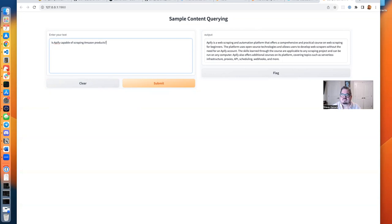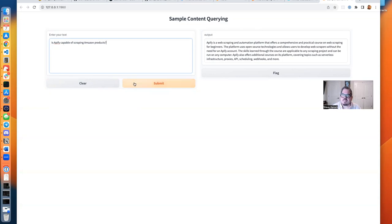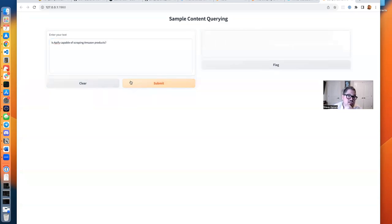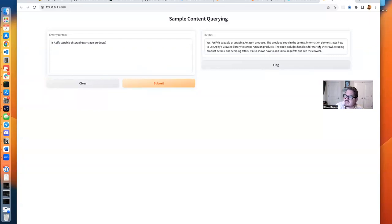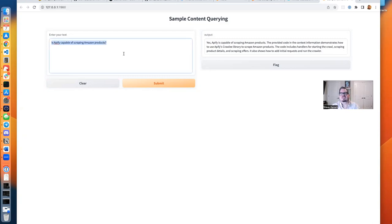Is Apify capable of scraping Amazon products? Let's find out. Yes, it is. The provided code and the context information demonstrates how to use Crawley to scrape Amazon products. That's interesting.